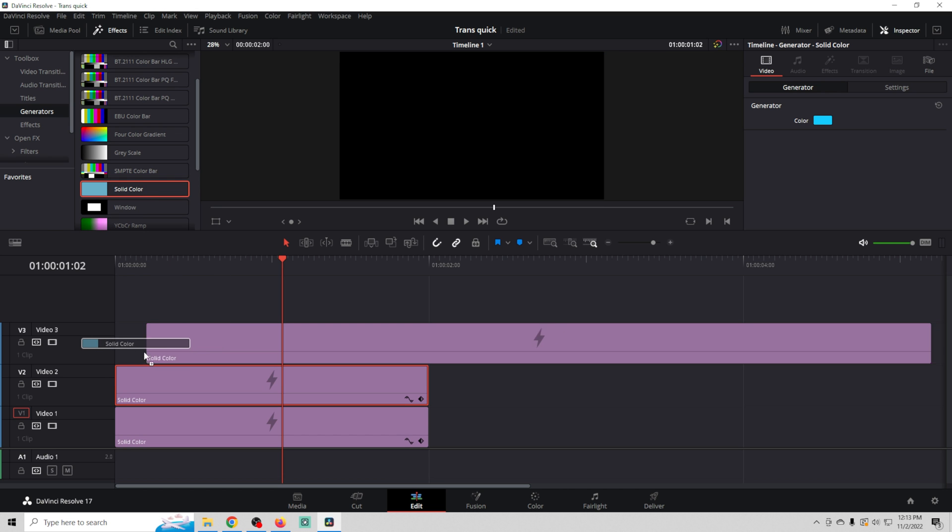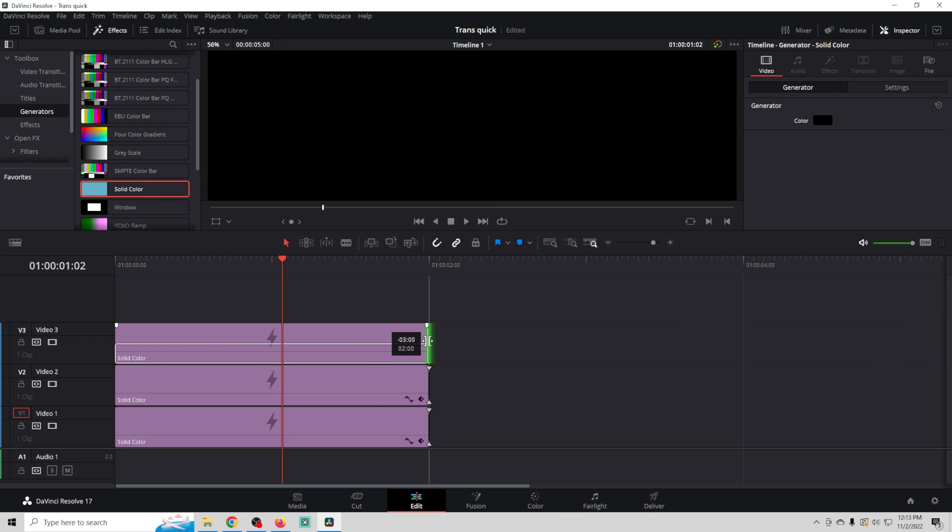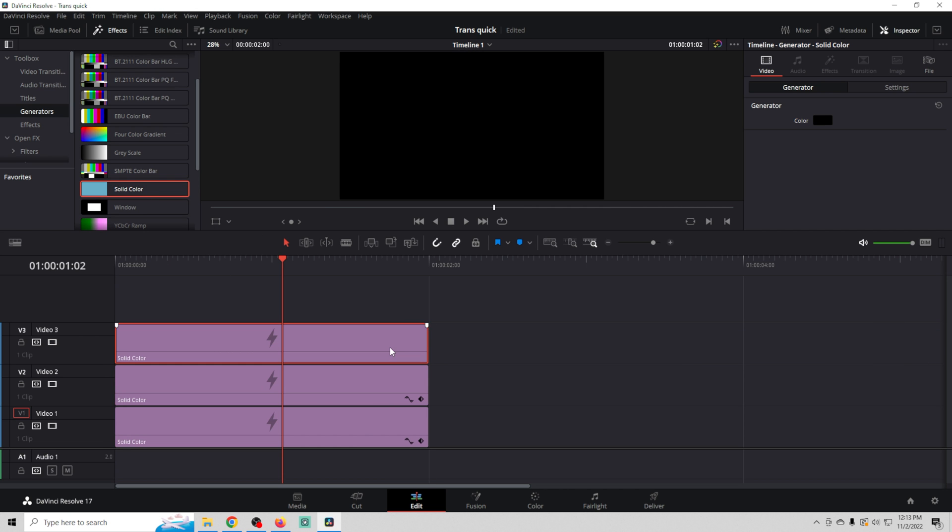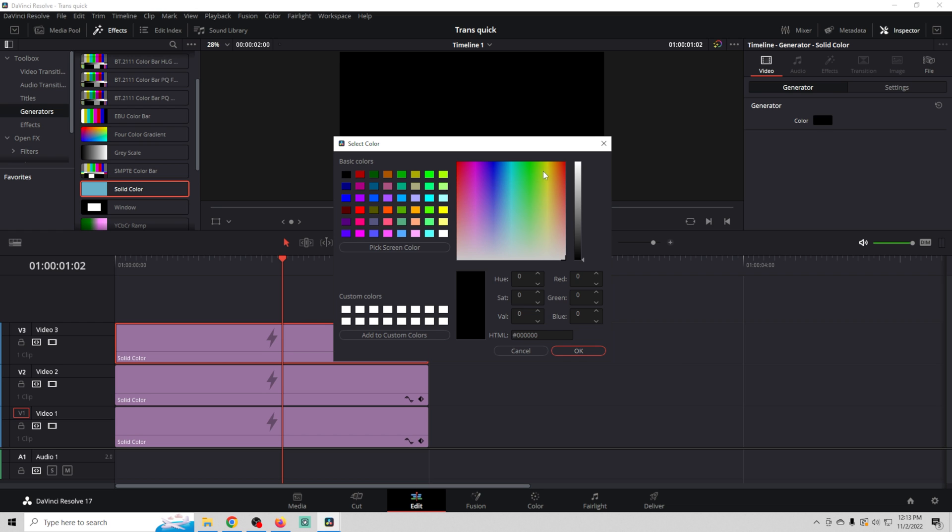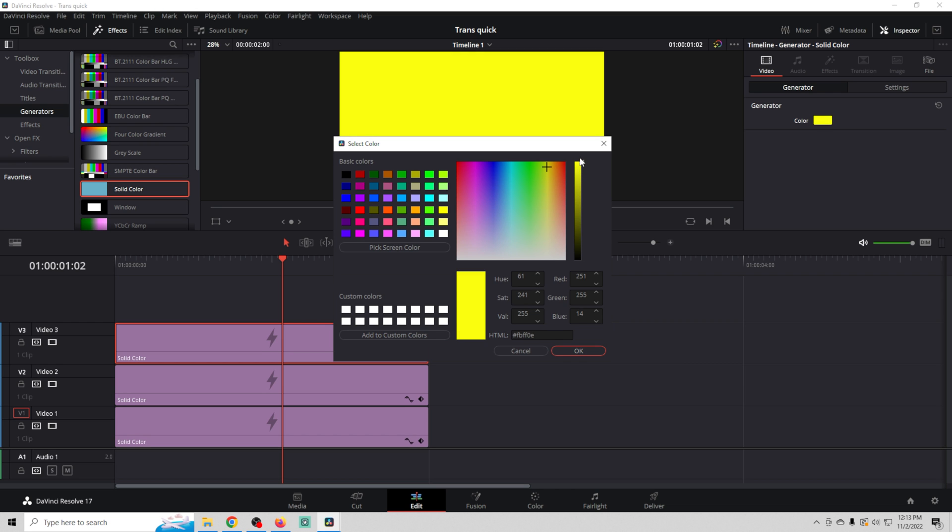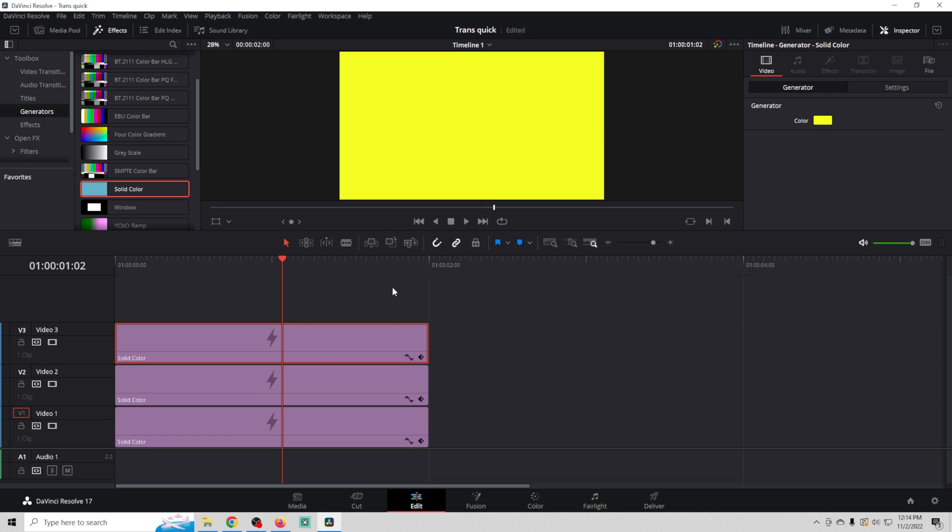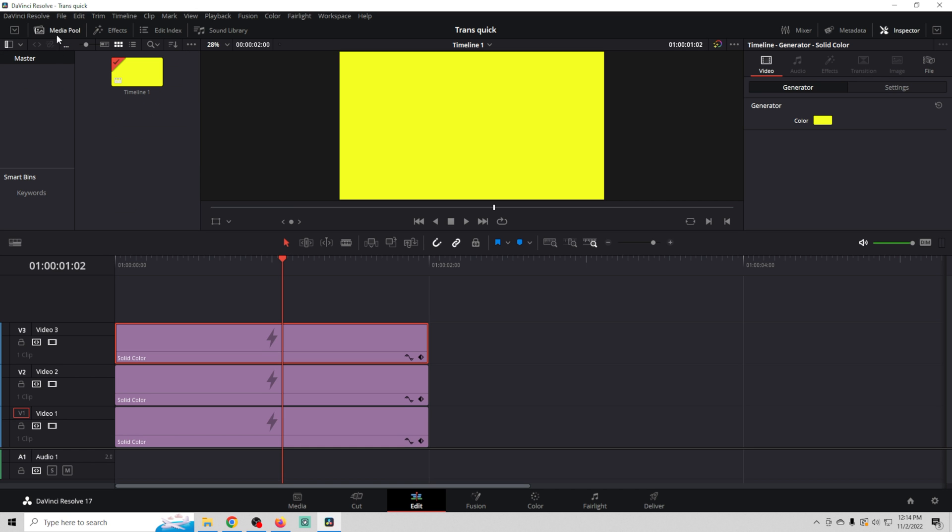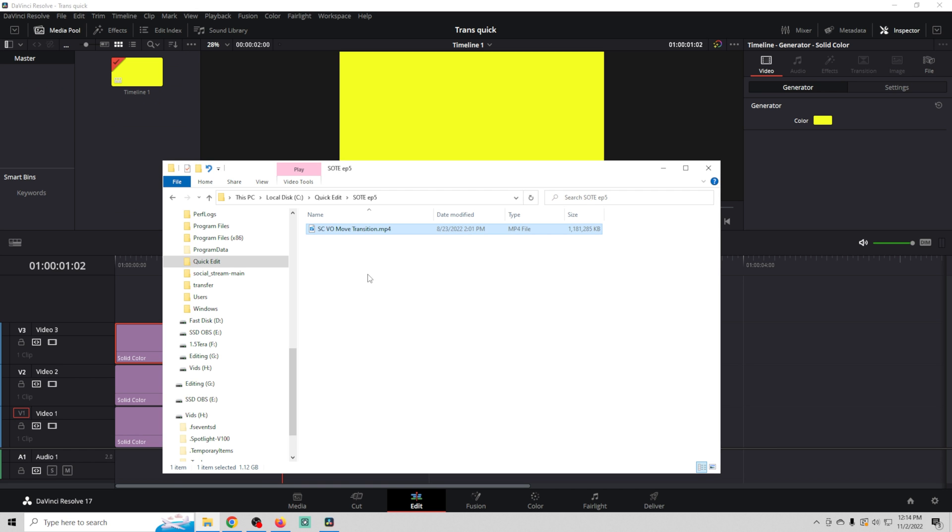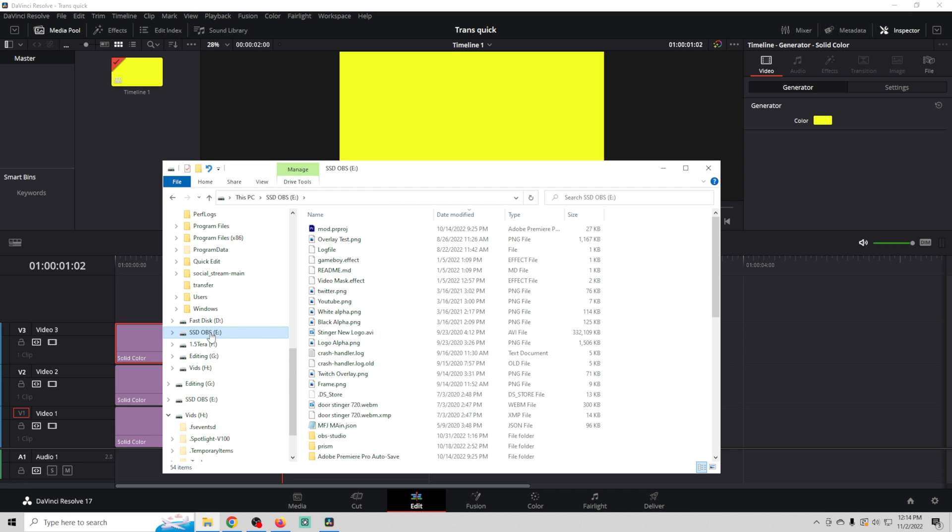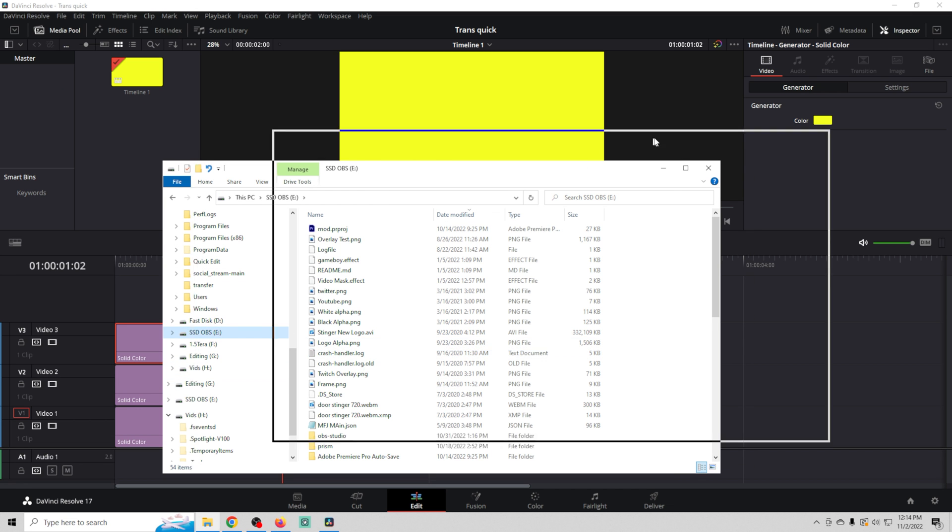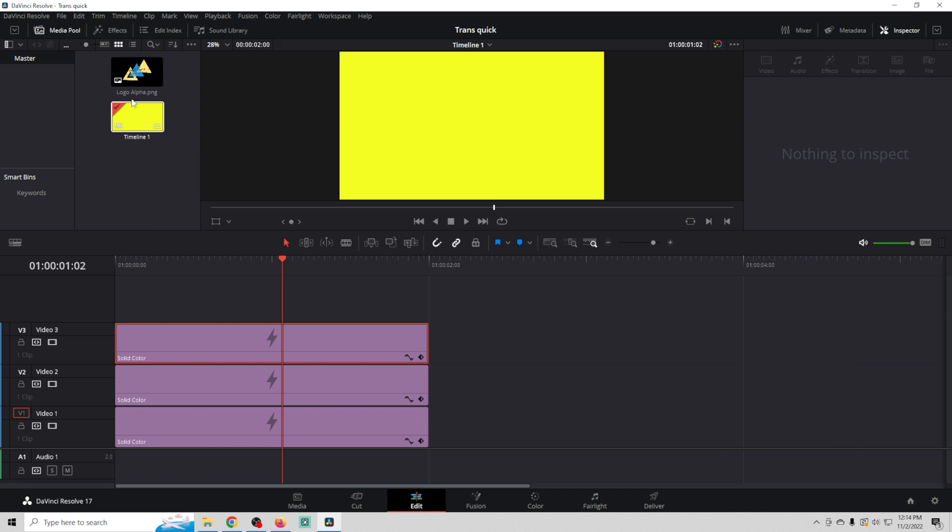I want to add one more color and this one is going to be a yellowish color. So now we've got our three colors in here. And I want to go back to our media pool and I'm going to drag in a logo. You can use any logo, probably should have alpha.